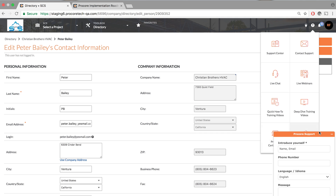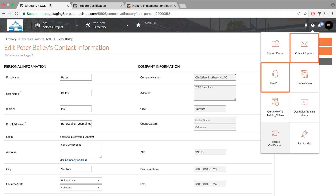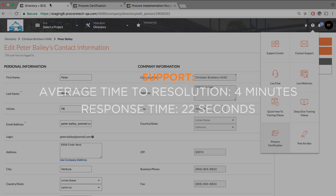Usually it only takes about an hour of logging in and clicking around to understand Procore, but we'll also be providing you a certification course that everybody can do on their own time. Beyond that, you have a customer success manager assigned to your account and a full US-based support team — all Procore employees — with an average time to resolution of four minutes and response time of 22 seconds. They will support anyone, whether it's internal employees or clients you're working with. Anybody can access Procore support.